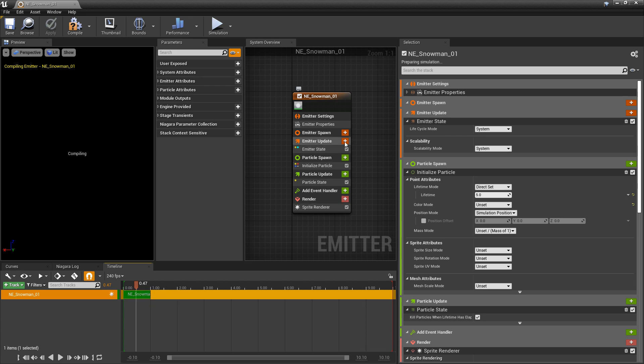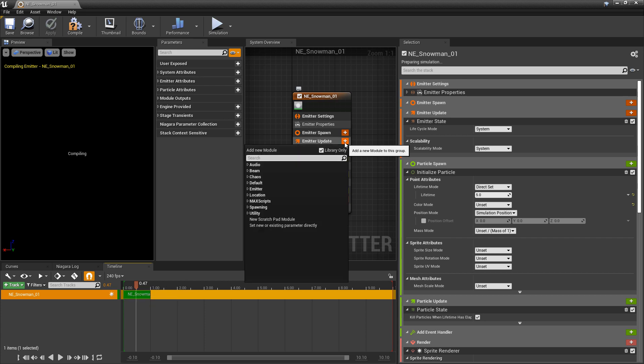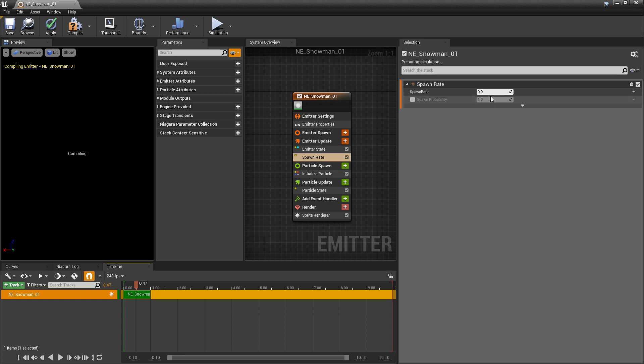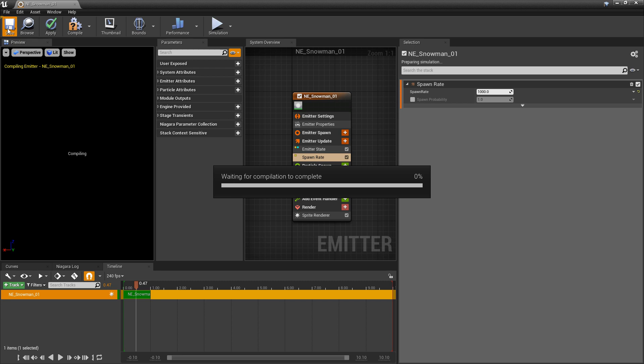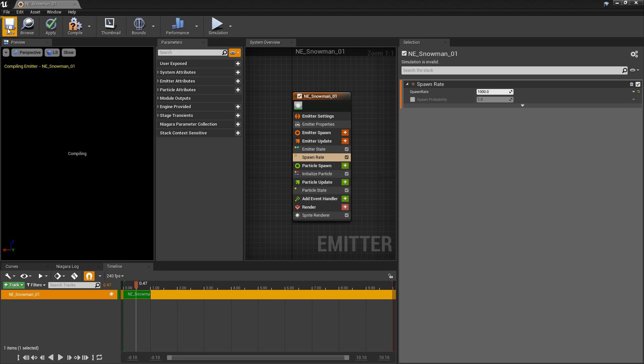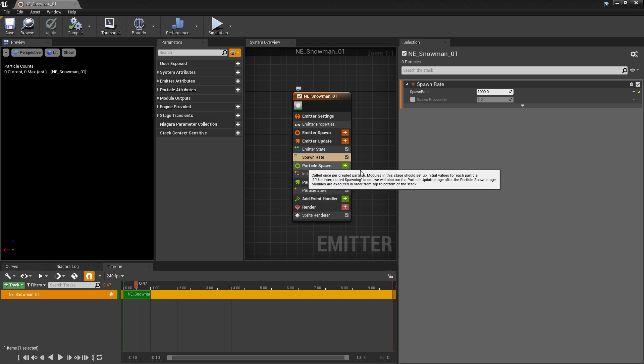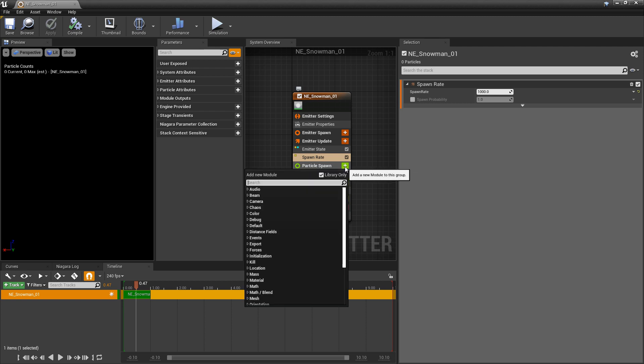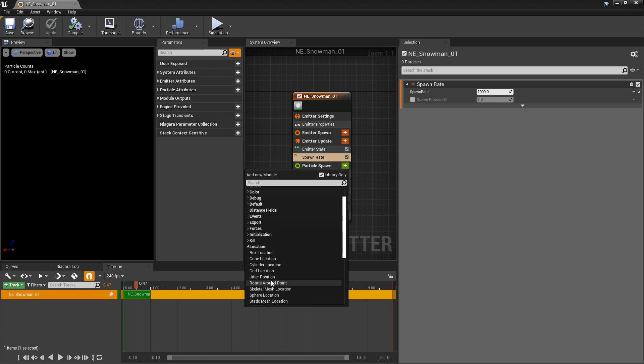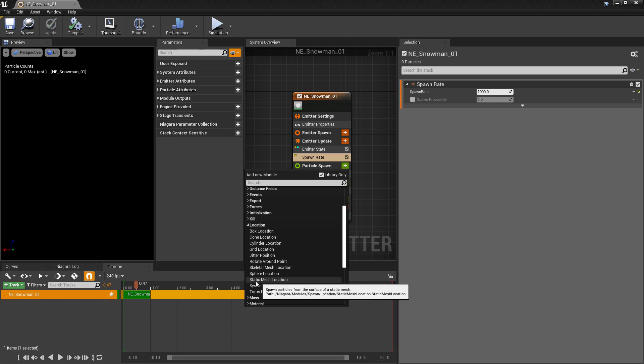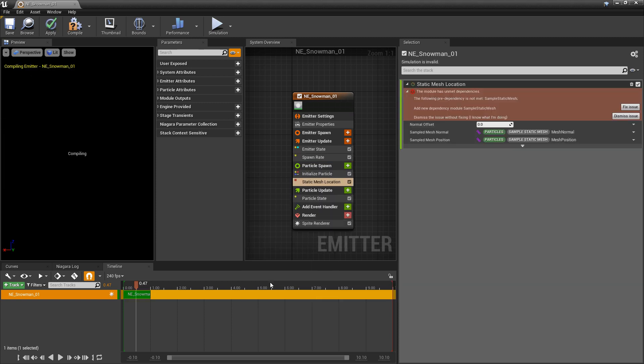The first thing we want to do is we want to set the spawn rate. I'm going to set the spawn rate to something like a thousand. And I'll just save it so it can compile. And then the next thing we want to do is come down to Particle Spawn. In the Add button we're going to go to Location. But in this case we're looking for Static Mesh Location.